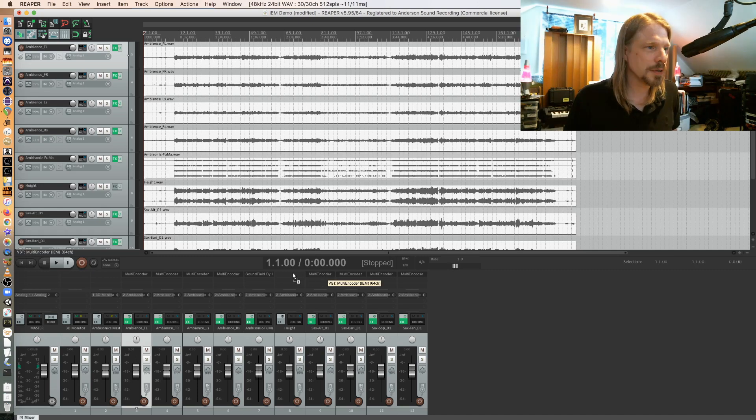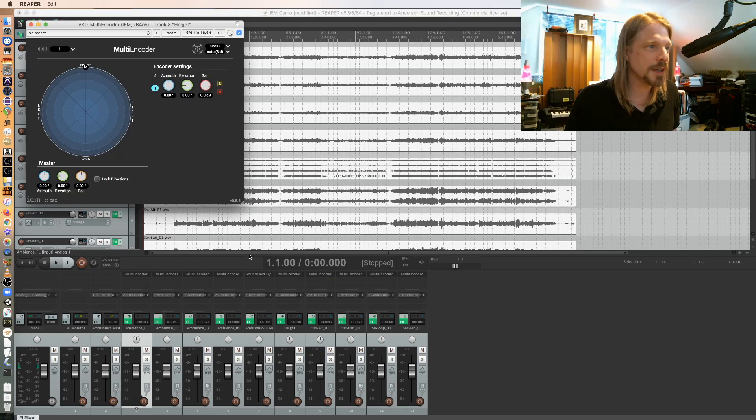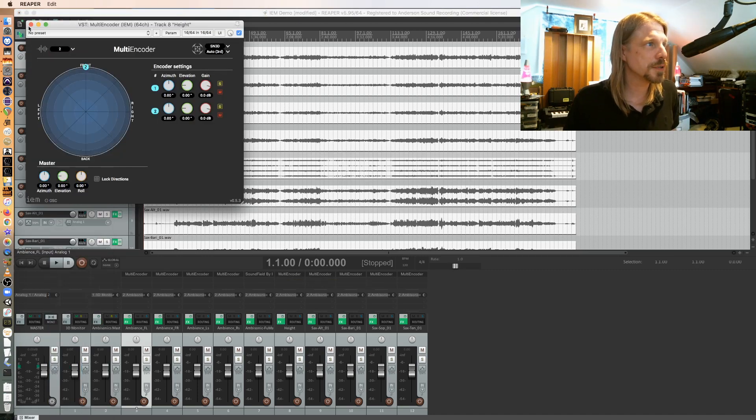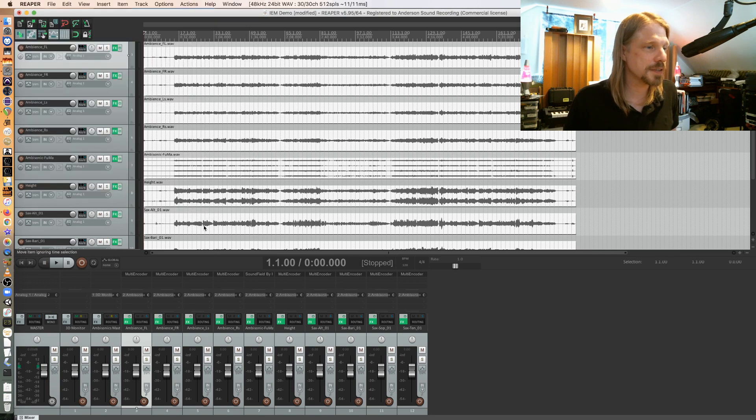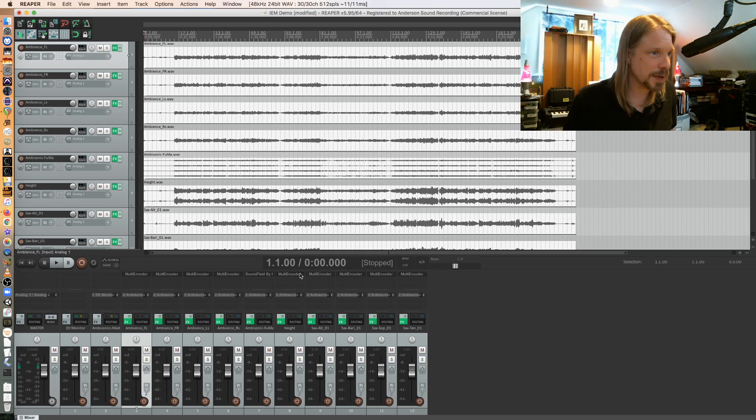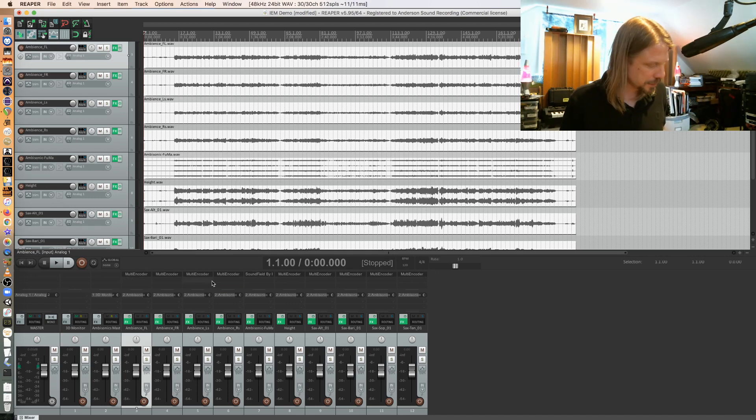My height will get a multi-encoder, but then I have to change it to two inputs because it's a stereo track. So that's my audio tracks. I've put the ambisonic panner or the spatializer on each of those tracks. I'm going to save.